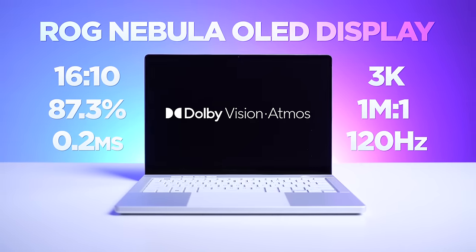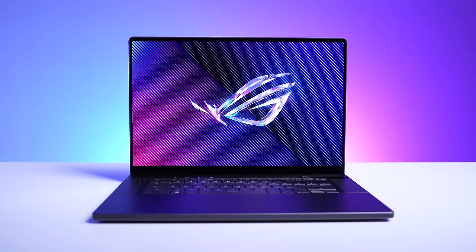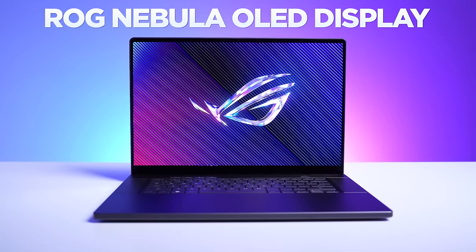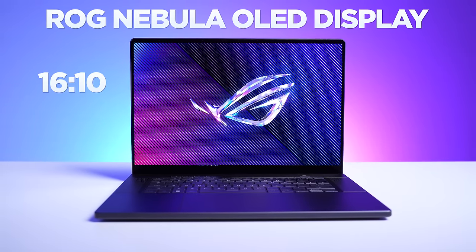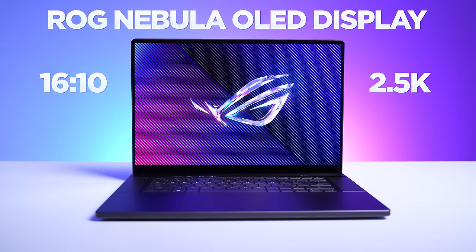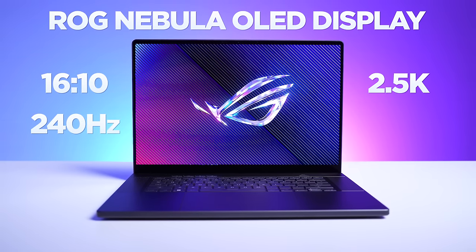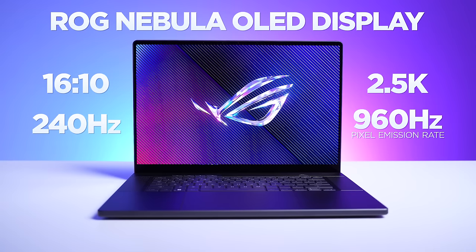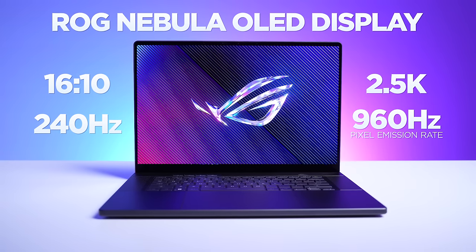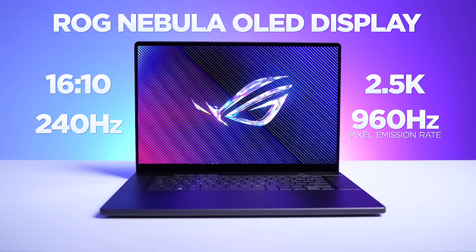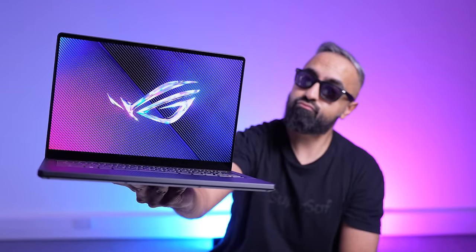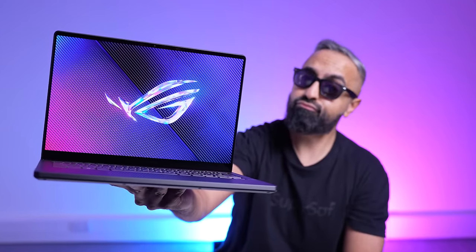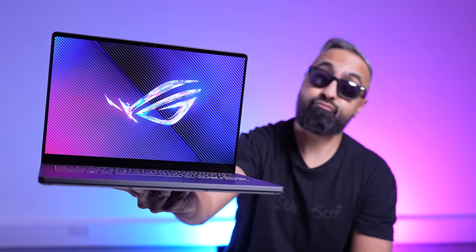The G16 has the ROG Nebula display OLED, 16 by 10 aspect ratio, 2.5K resolution, 240Hz, with a 960Hz pixel emission rate. Up until now, Asus didn't feel that OLED was ready for gaming laptops, and they've actually been working behind the scenes with Samsung and Nvidia to bring HDR and G-Sync for the past couple of years.